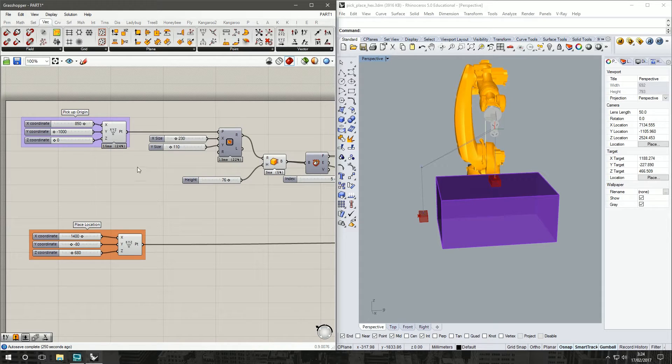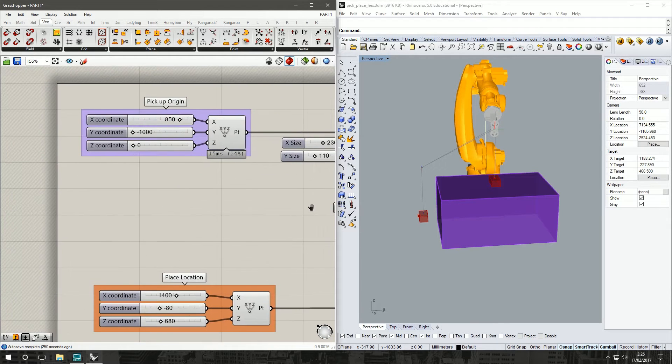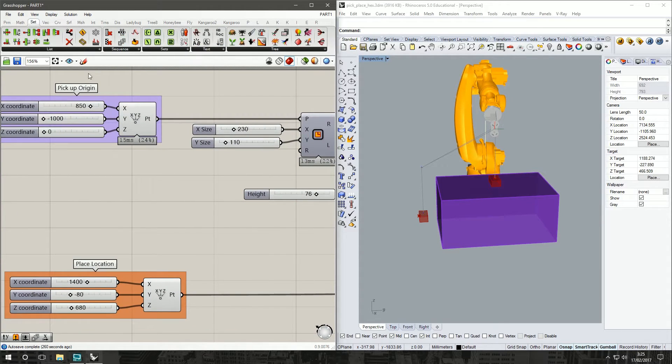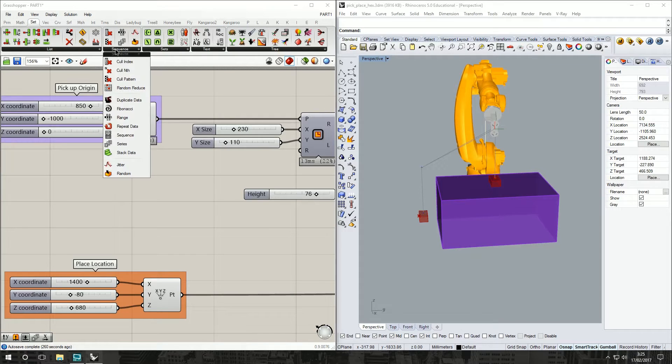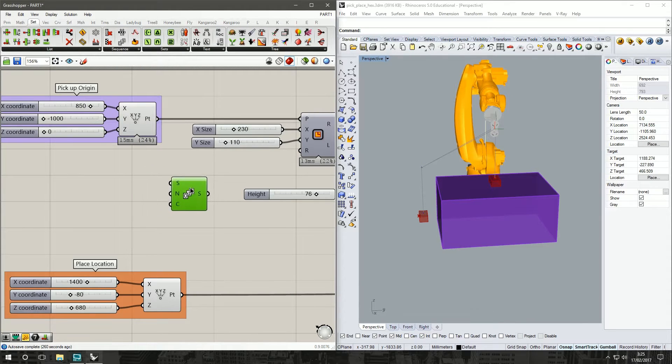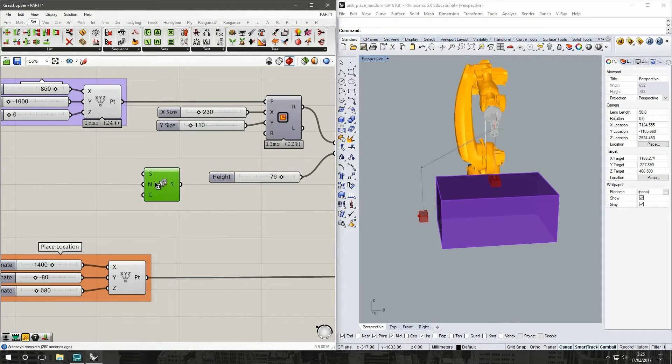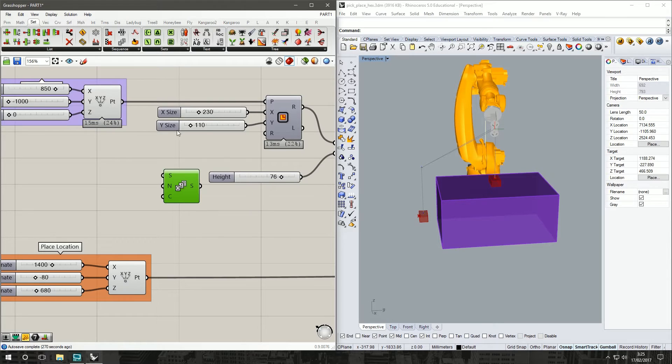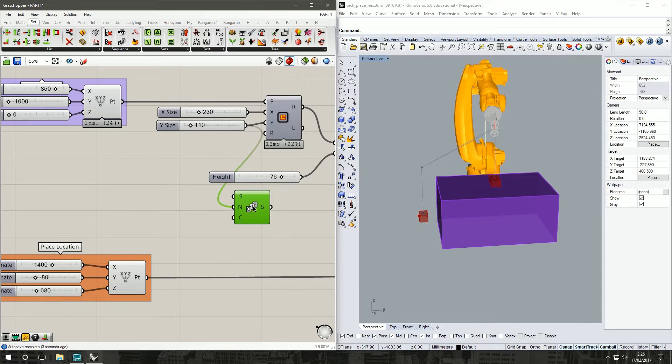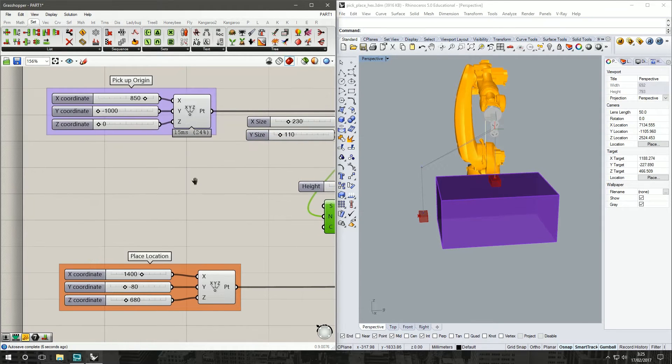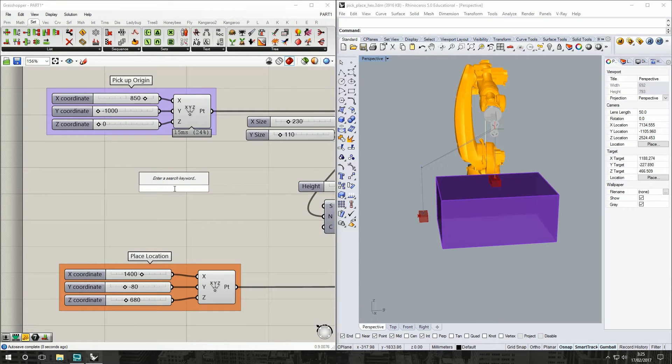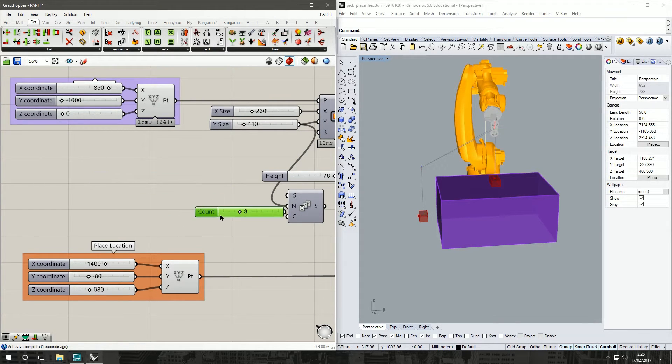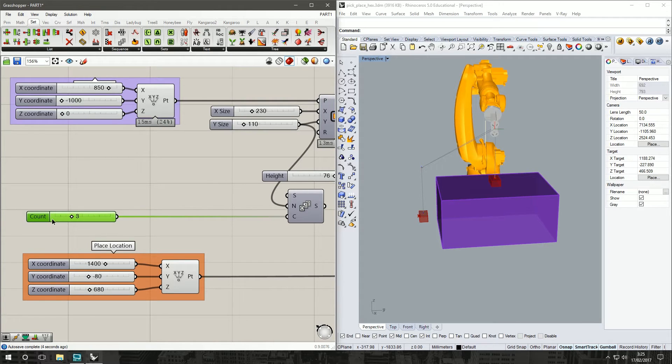First thing we want to do is set up multiple objects to pick up. For that we're going to go to Set, Sequence and grab a series command. We've got three inputs: the first is the start, we're happy with zero. The step number is we're going to use the Y size of our brick. And then the count is how many bricks we want to make a copy of. So our brick count for this, double click the canvas, type in three for three bricks. Put that into our count. Might keep that over there because that's a pretty serious parameter.